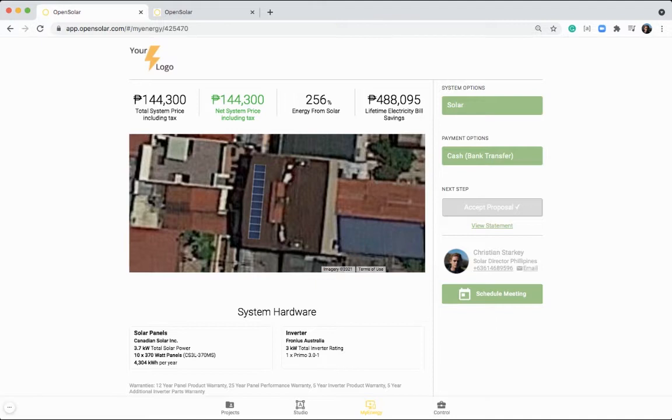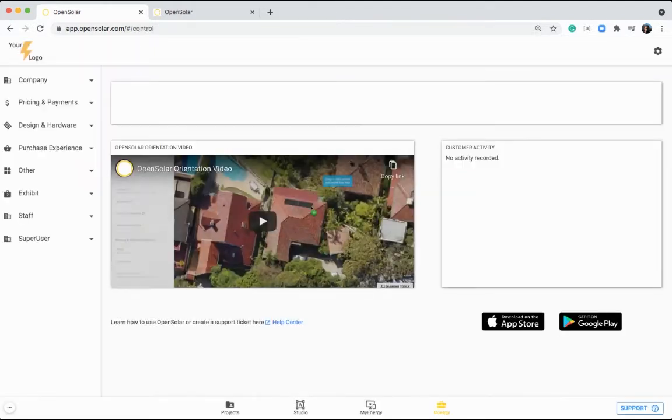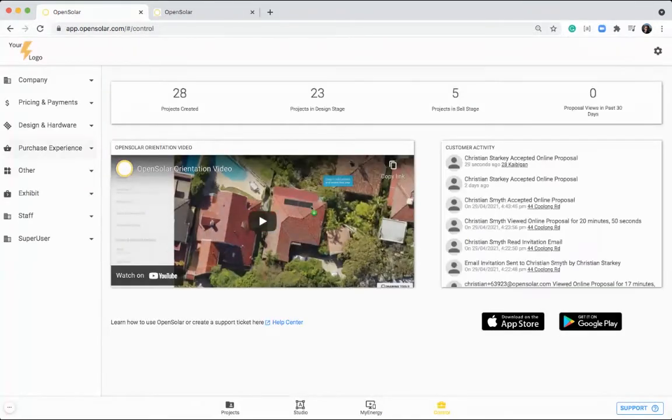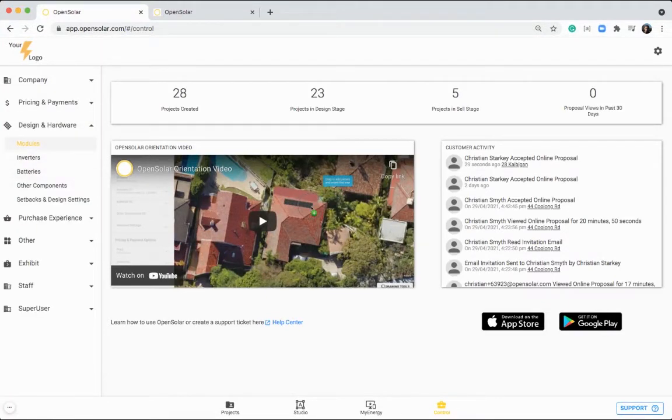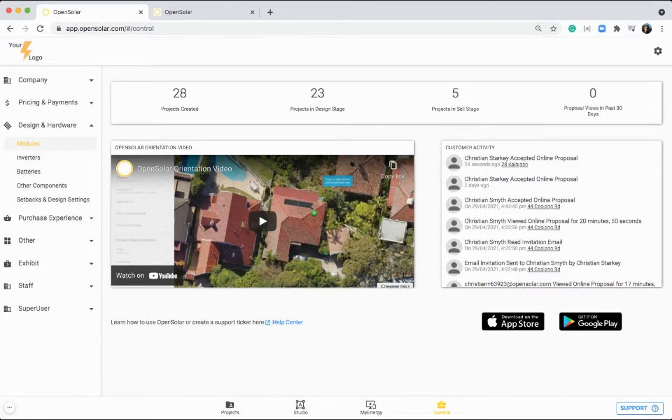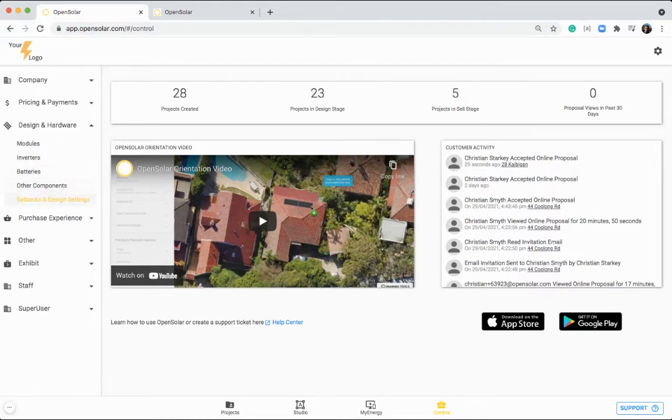So a few first things to get set up with at the beginning, I would recommend coming into this control area, and then jumping into the design and hardware section. You can start in these areas here to add in the different componentry that you'll be using for your solar designs. So you've got your panels, your inverters, batteries, and any other components that you want to use.